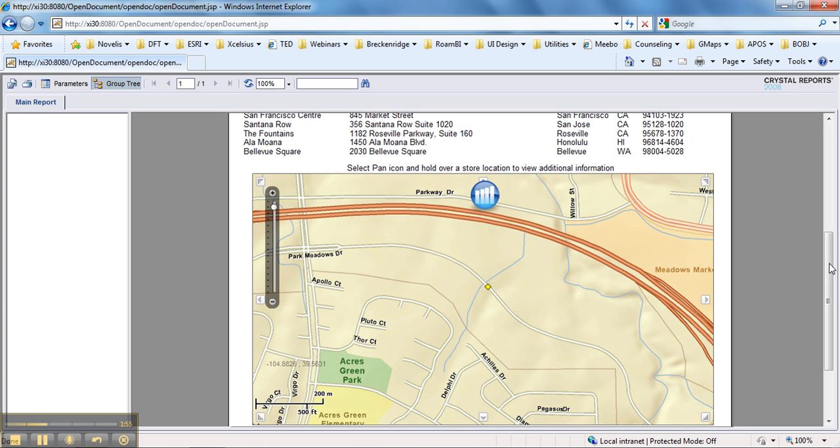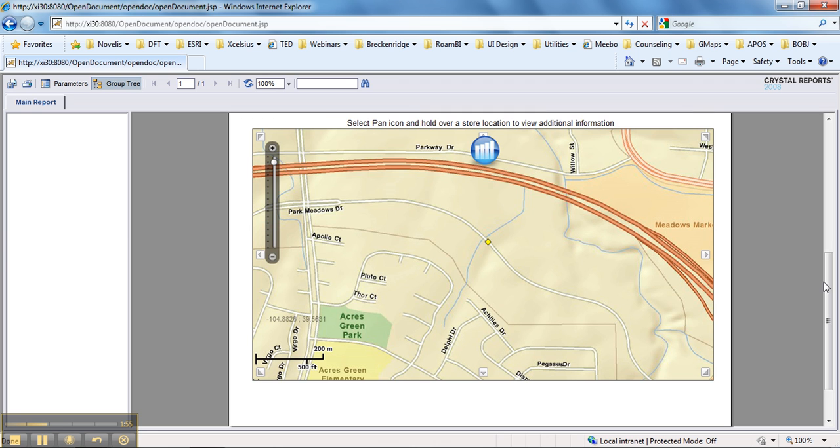So we can save this file as a PDF for distribution, so you can save this Crystal Reports as a PDF. Once the PDF is emailed out or distributed via whatever method you normally distribute your documents,